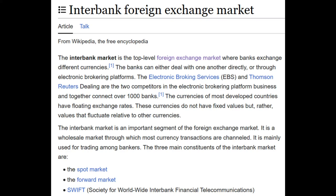The interbank market is an important segment of the foreign exchange market — a wholesale market through which most currency transactions are channeled, mainly used for trading among bankers. The three main constituents of the interbank market are the spot market, forward market, and SWIFT — Society for Worldwide Interbank Financial Telecommunications. Those are your currency controllers, which can all be done through a computer program, or what we're calling today algorithmic entities.